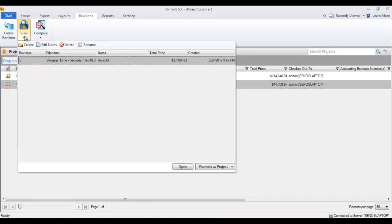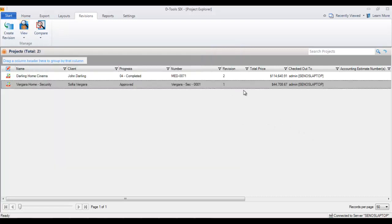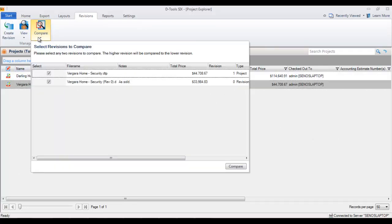You can actually see the comparison. This revision one is at 447, this is at 339, and so this is also marked as sold. Obviously this is a revision that was created once the project was sold, and then changes have taken place since then. You can compare any two revisions against each other.